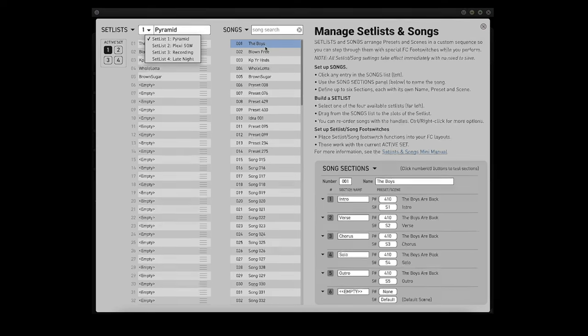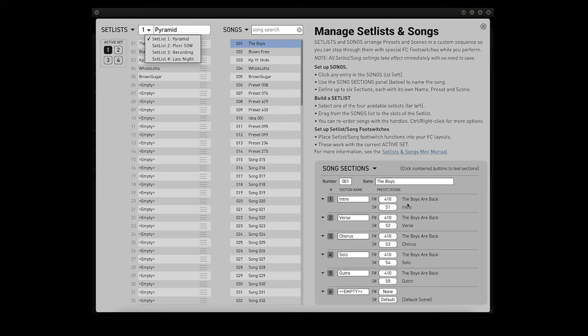Song number 1, The Boys Are Back In Town. That's just built off of one of Moak's presets. So the intro is scene 1, verse is scene 2, chorus is scene 3, solo is scene 4, outro is scene 5, and scene 6 is empty.